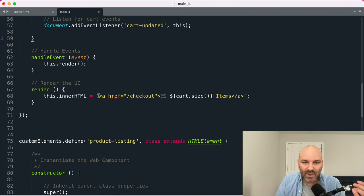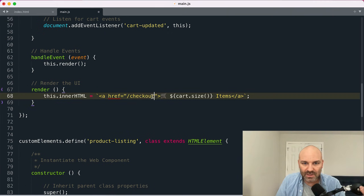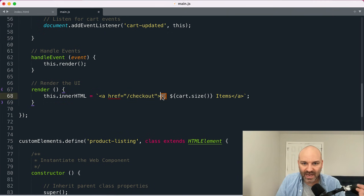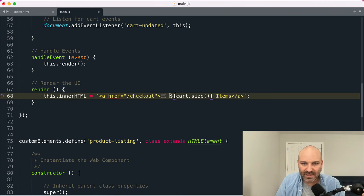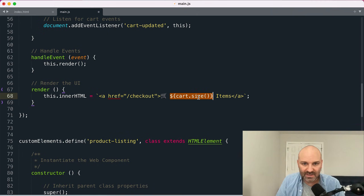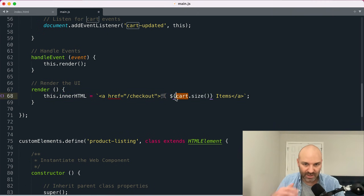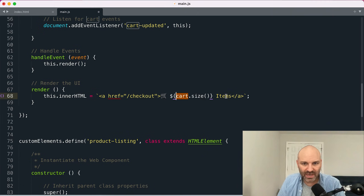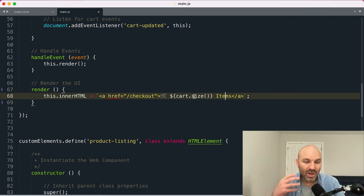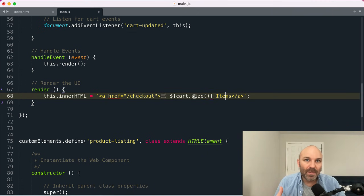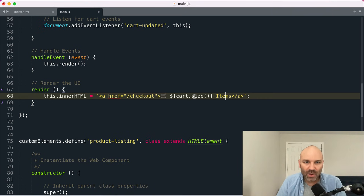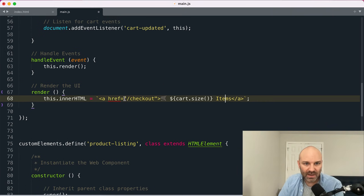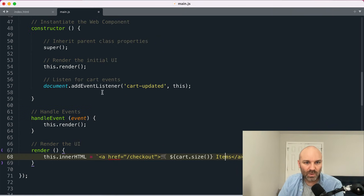So we'll run this render to set up the initial UI inside our render method. We're going to set the inner HTML of the custom element that this was instantiated on, and we're going to inject a link to the checkout page. We're going to add a cart emoji and we're going to get the cart size from our cart signal object and we're going to render that into the string as well.